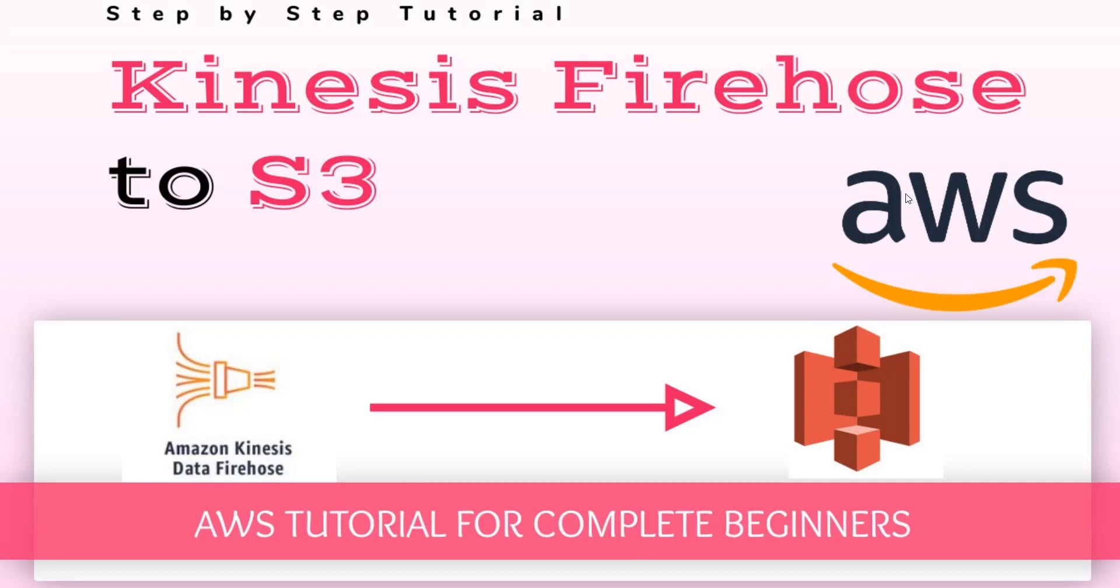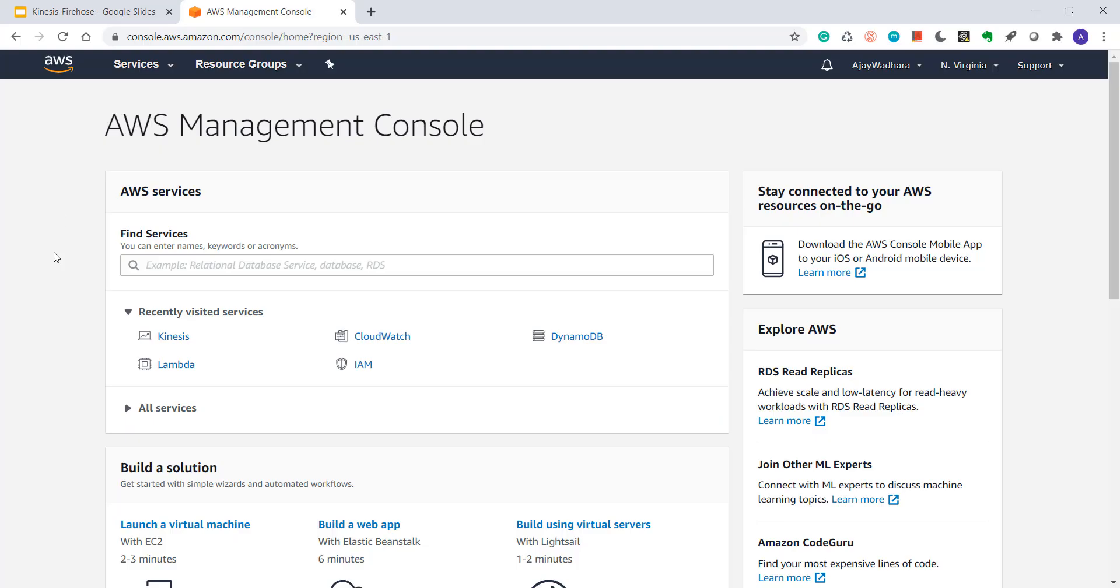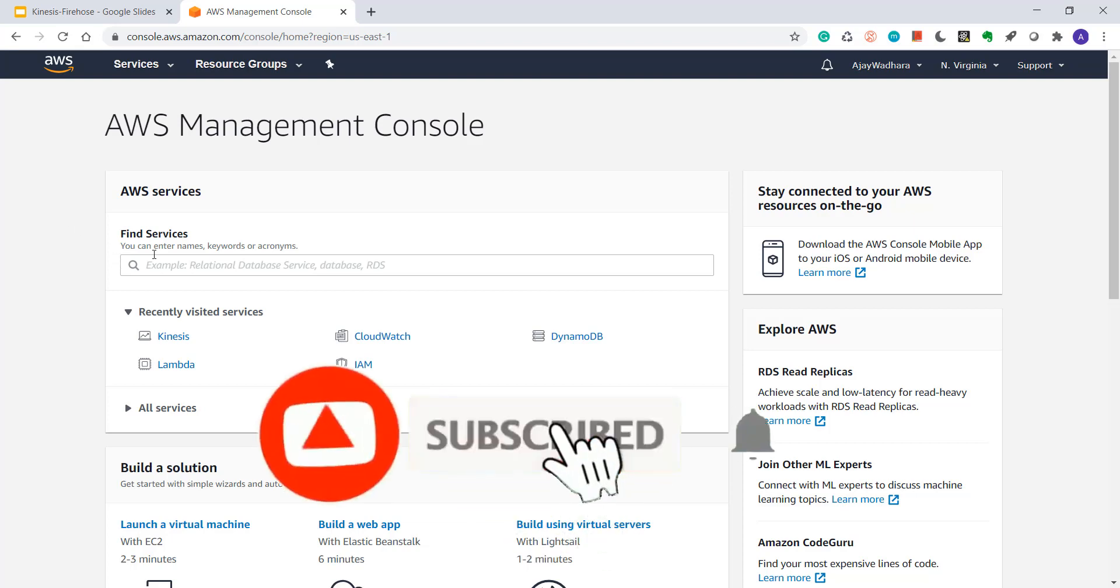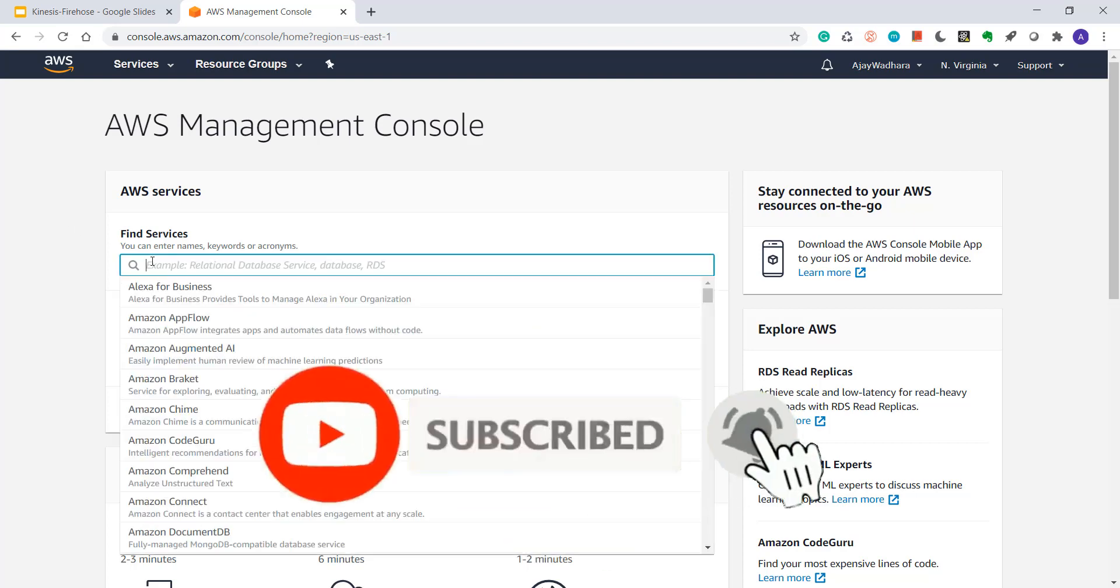In this video we'll cover delivery of data from Kinesis Firehose to S3. This will be a complete hands-on tutorial and I'll directly move to my Amazon management console. I've already logged into AWS management console, so you have to search for Kinesis here.